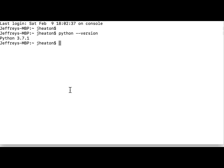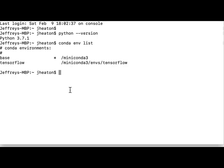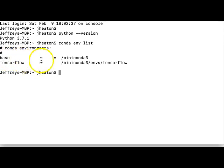So what I've done, and I demonstrated this in another video that I will link also in the description, is I show you how to create a TensorFlow environment. Currently, at least as of February 2019, TensorFlow requires Python 3.6. So to do that, I created an environment to handle that. If I do conda env list, this gives me a list of my environments. You can see I created one called TensorFlow, and I also have base. Base is where I'm presently at.